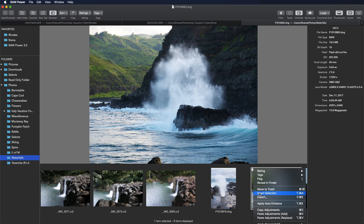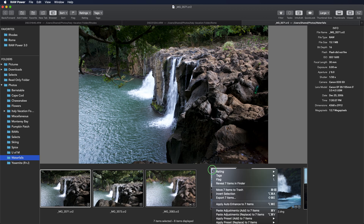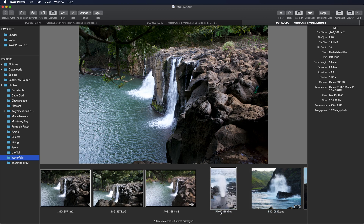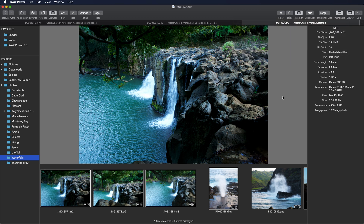I can invert the selection and then pick one of these images and pick paste. Once again, we'll see the background tasks appear. I can pause or cancel by clicking these controls. And there, I have now copied adjustments from one image and pasted them to a whole bunch. The key is that I was not in edit at the time.